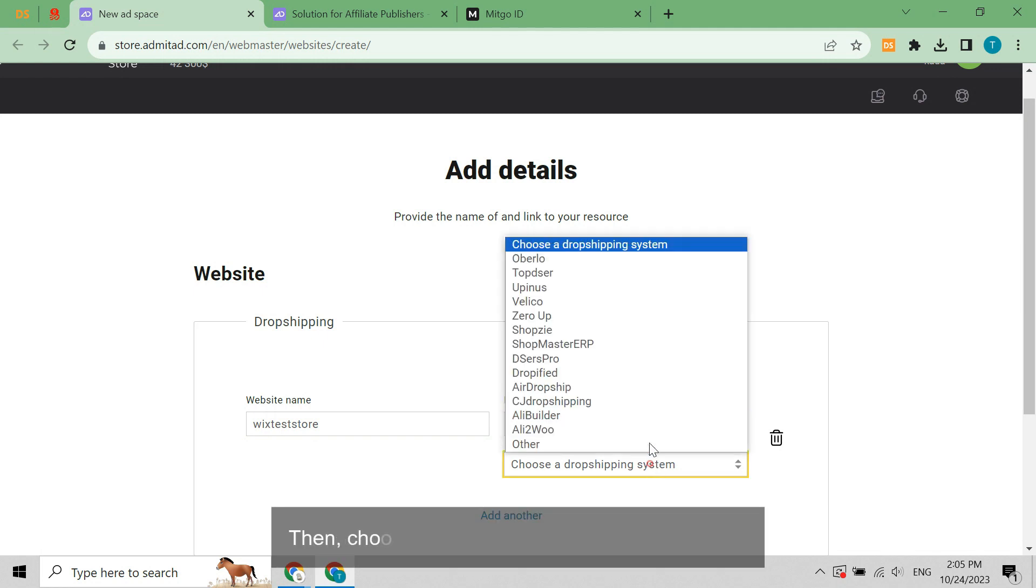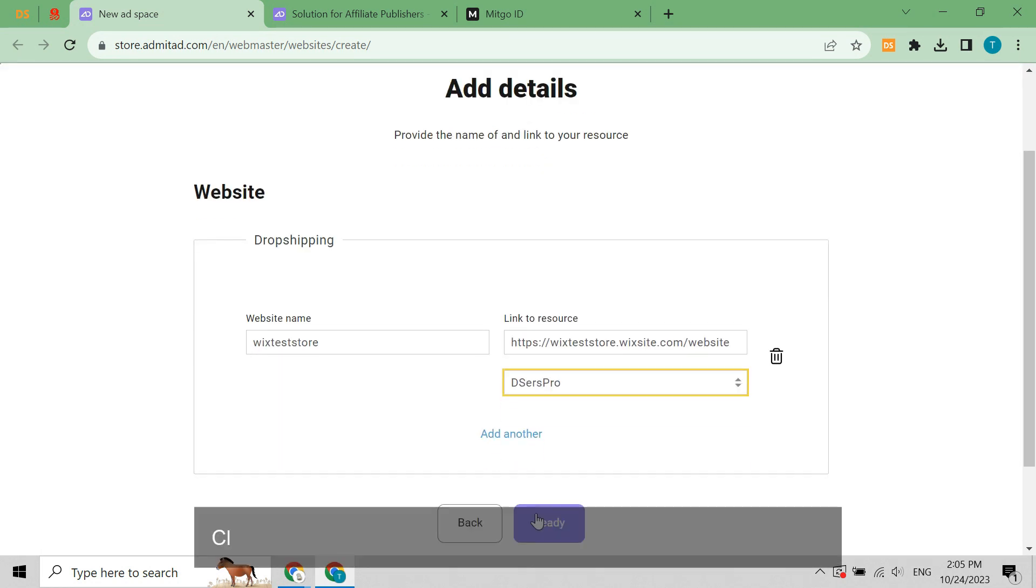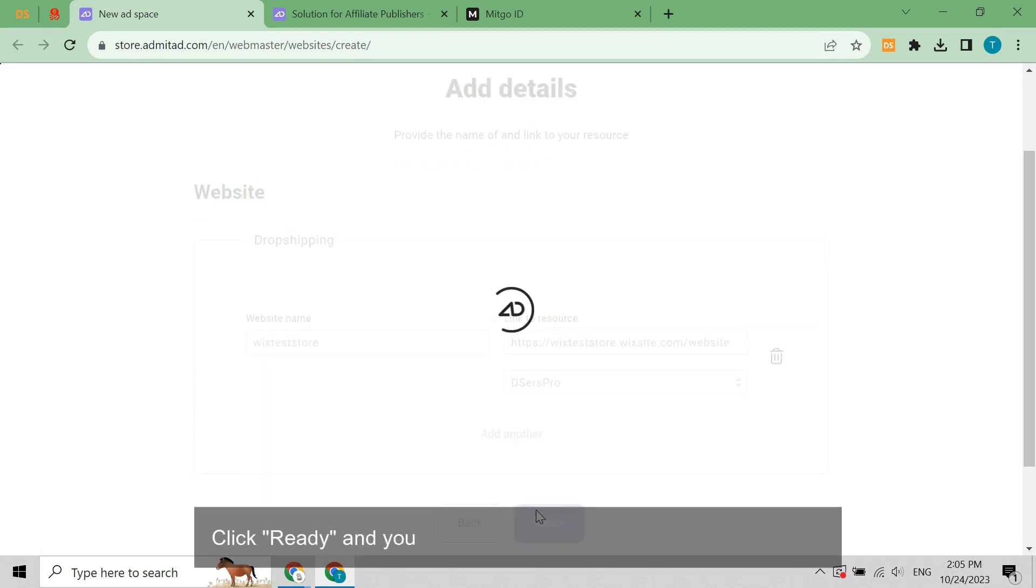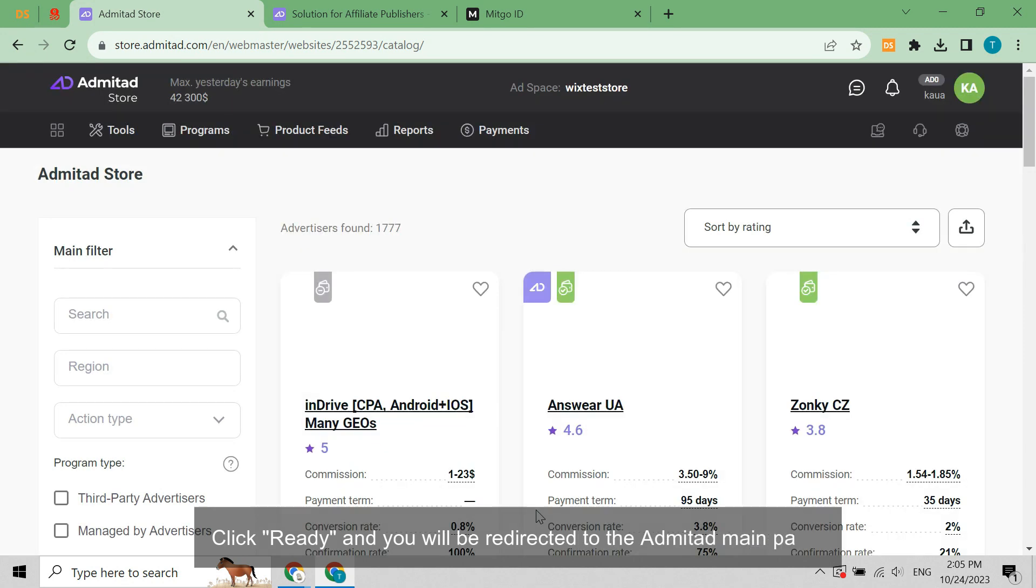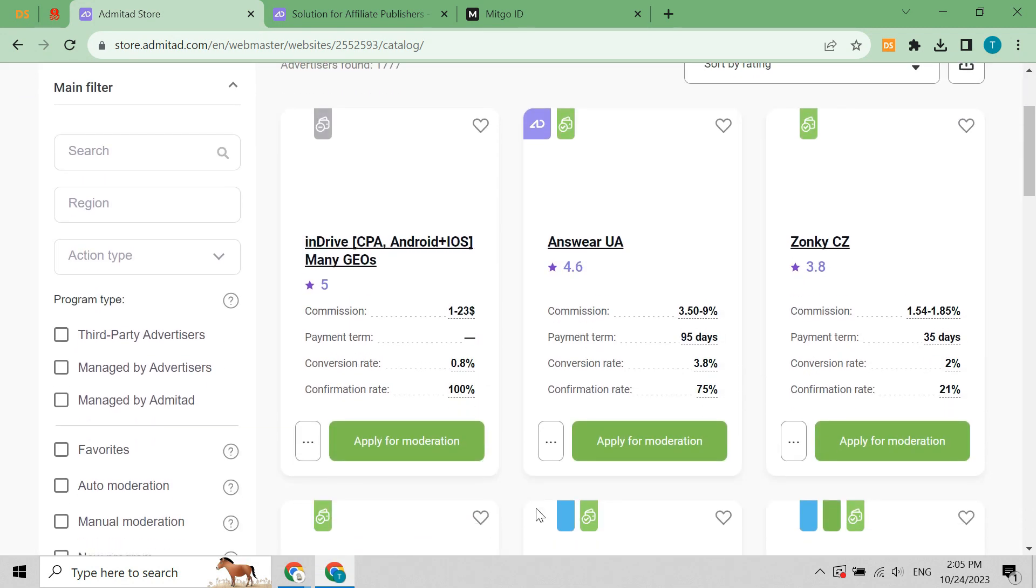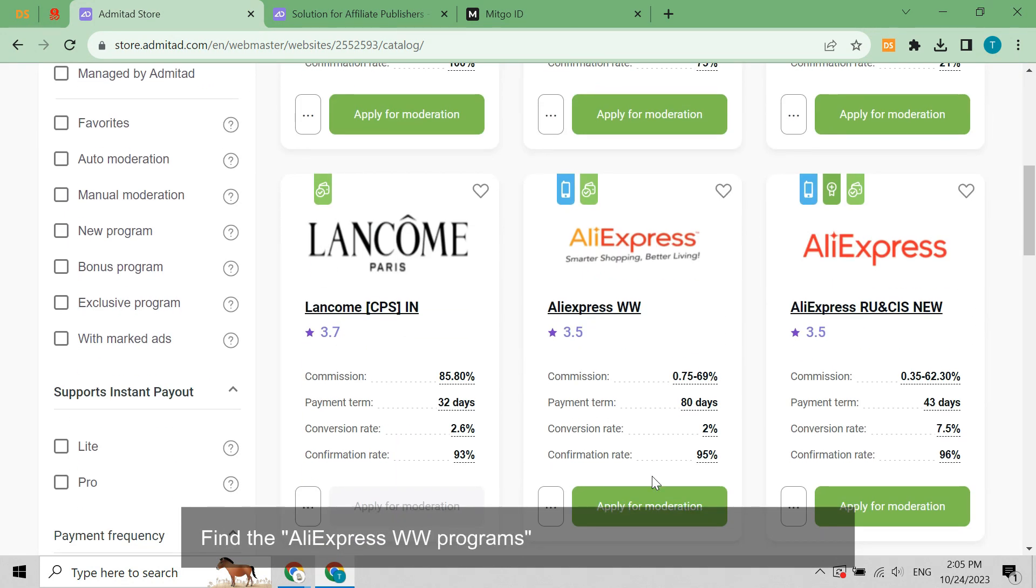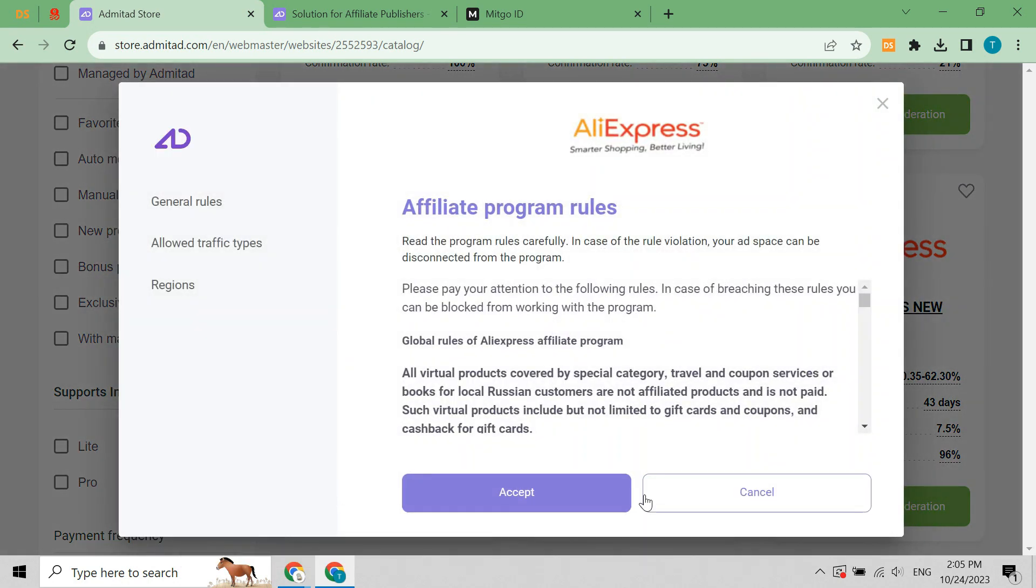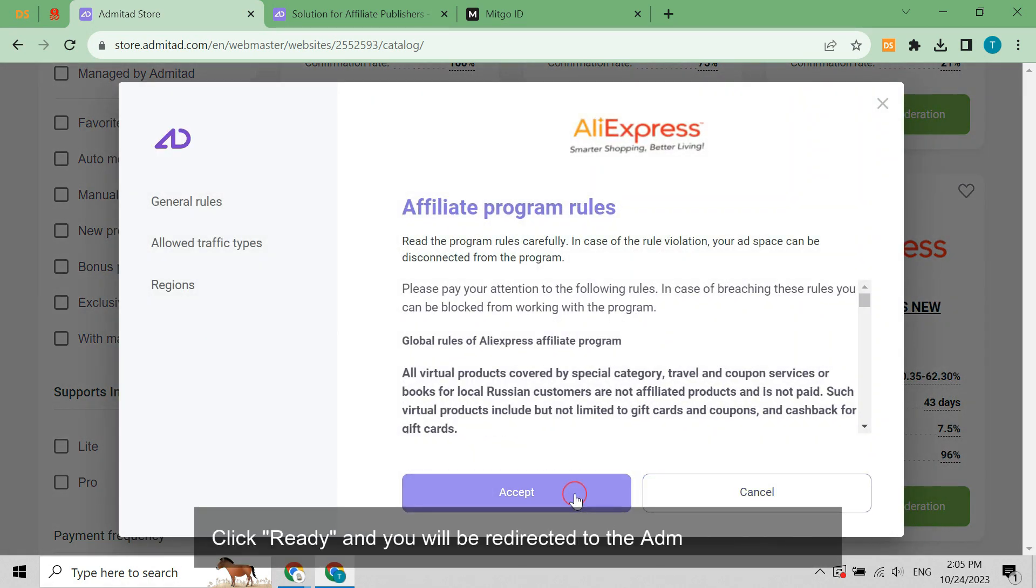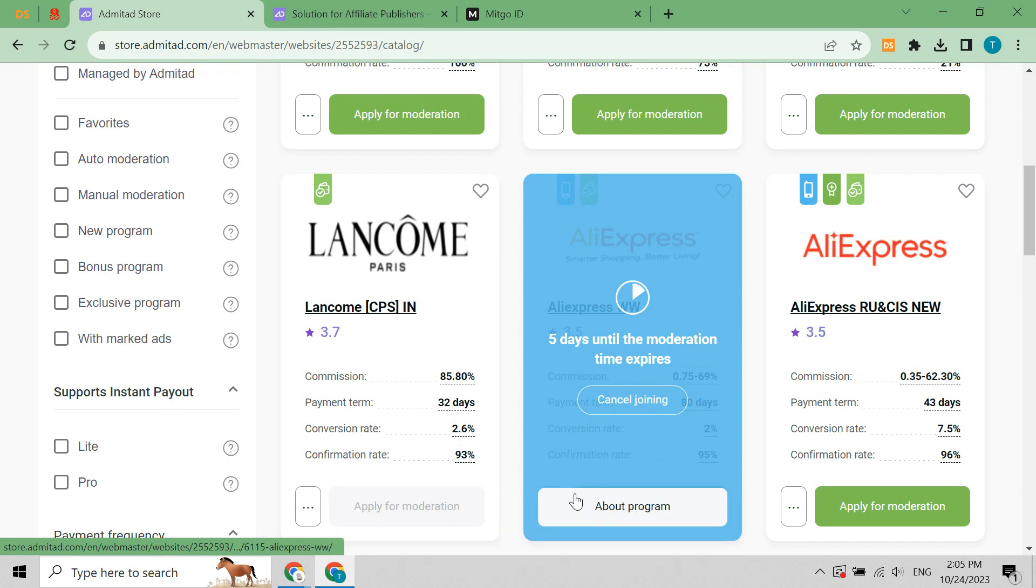Then choose Deezer's Pro in the dropdown menu. Click ready and you will be redirected to the Admitad main page. Find the AliExpress WW programs and click apply for moderation. Click accept and wait for your account approval by Admitad.